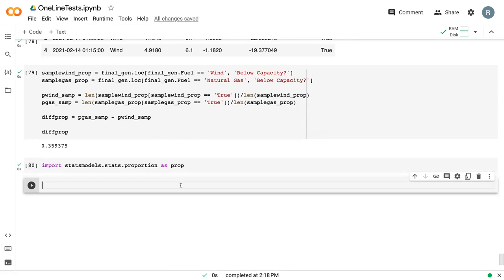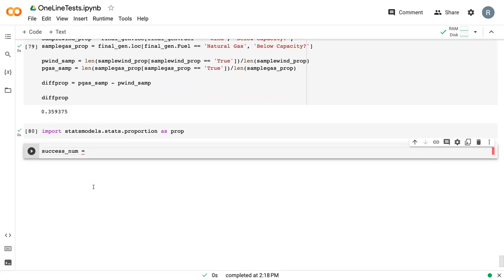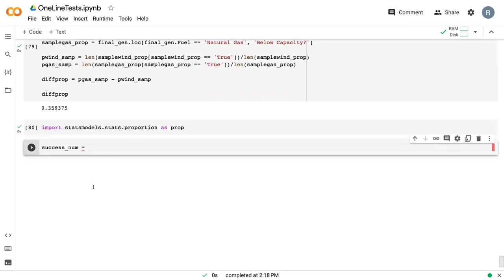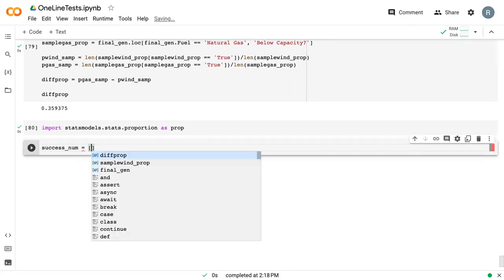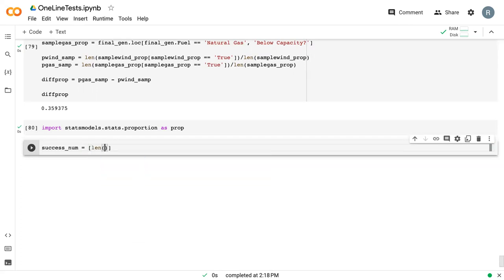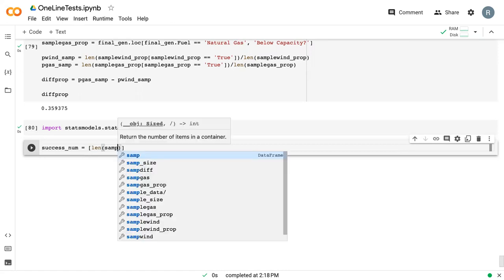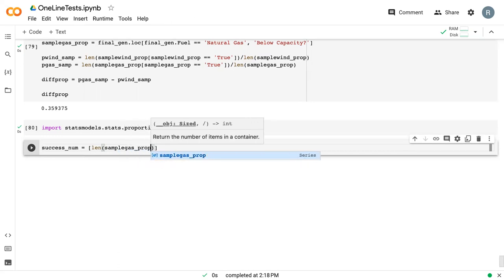To use the test we're going to do, we need to define our success_number, which is very similar to what we did for a single proportion where we determined our success rate. In this case, we need to determine the number of successes for our first dataset, samp_gas, and the number of successes for our second dataset, samp_wind. We're going to do that within square brackets. The key here is to follow the order that you went in for your hypotheses.